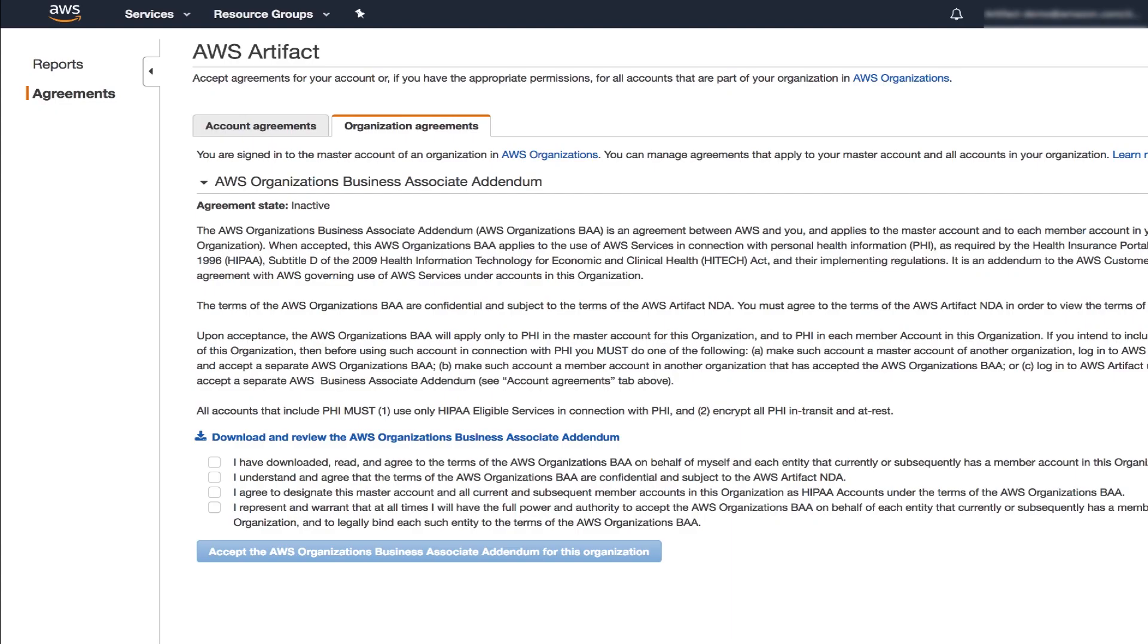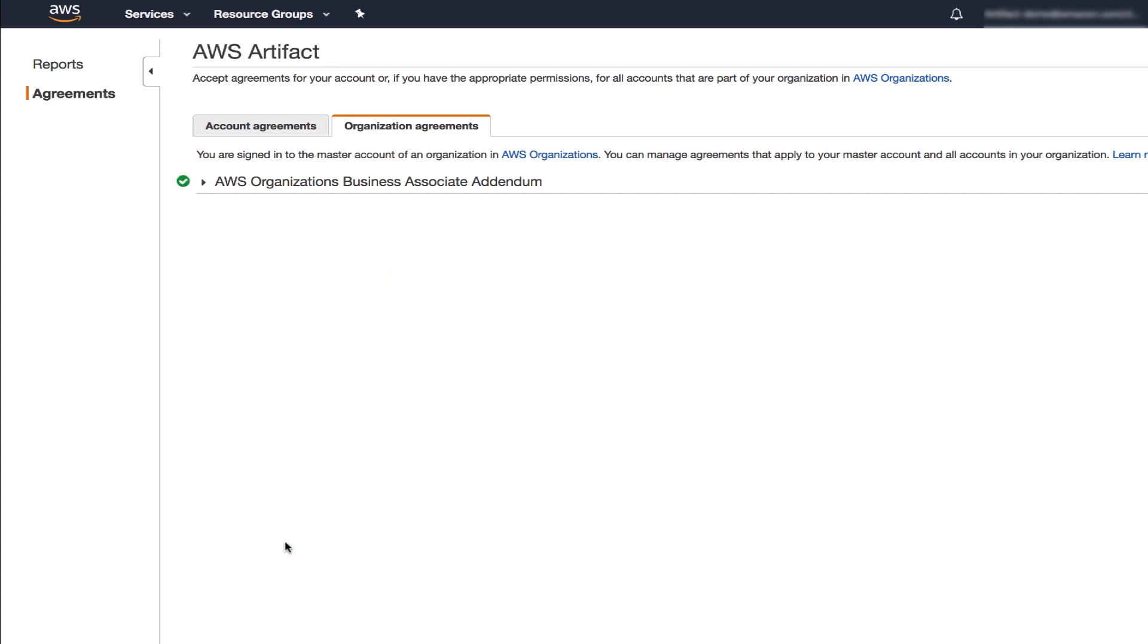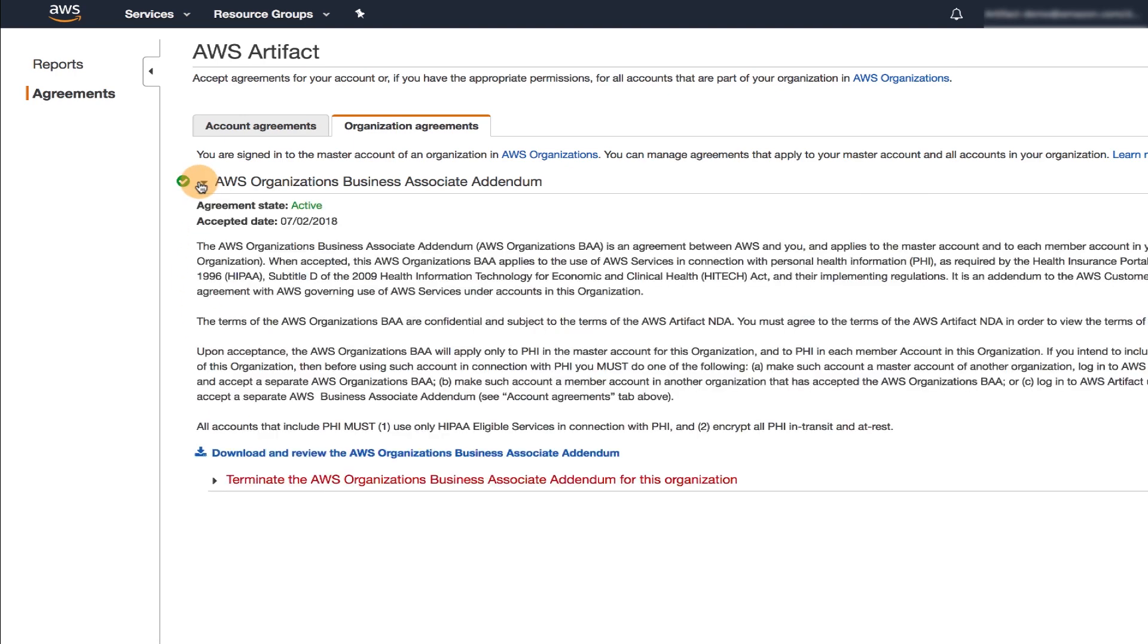When you're finished here, go back to artifact. Check all the boxes to take responsibility for all the terms. Then click the blue box to accept AWS Organizations BAA for your organization. Click the arrow to confirm your agreement is active.